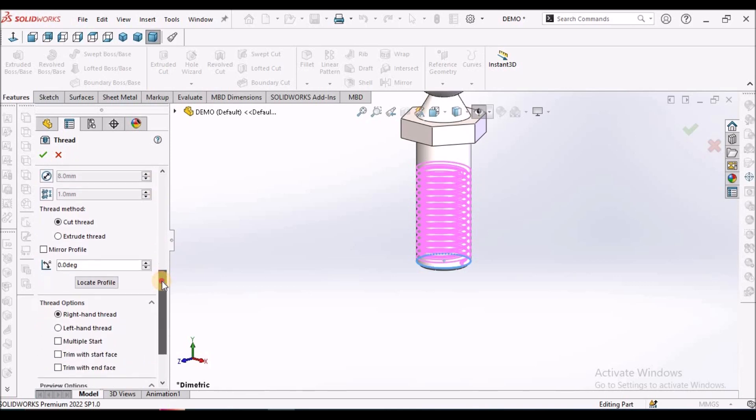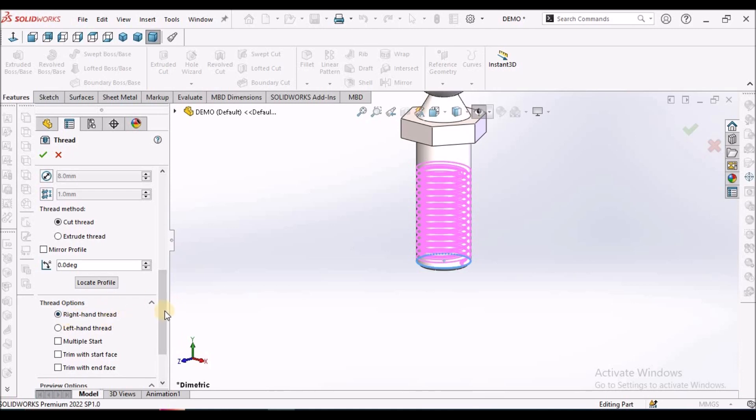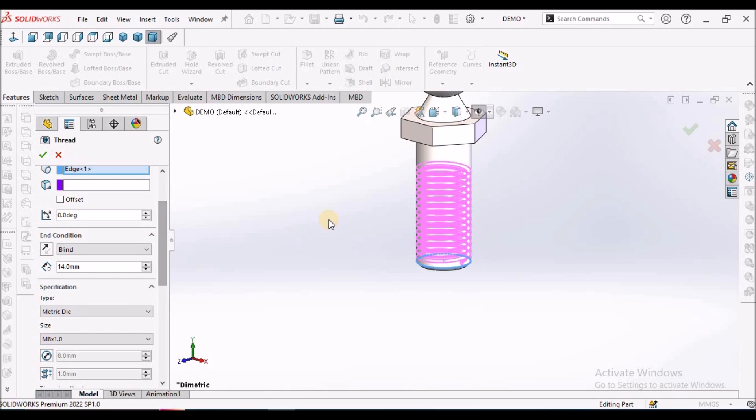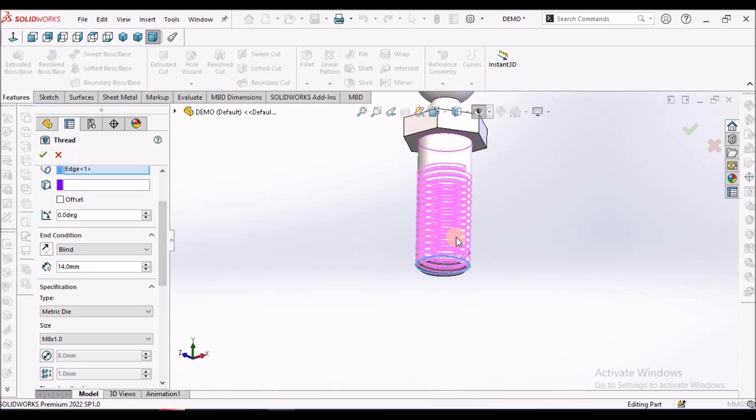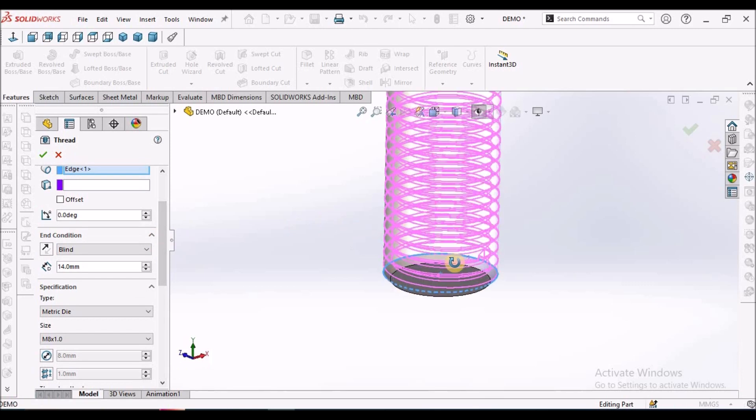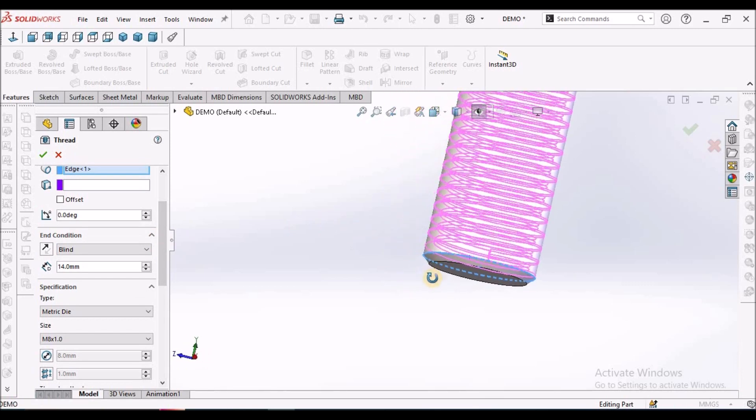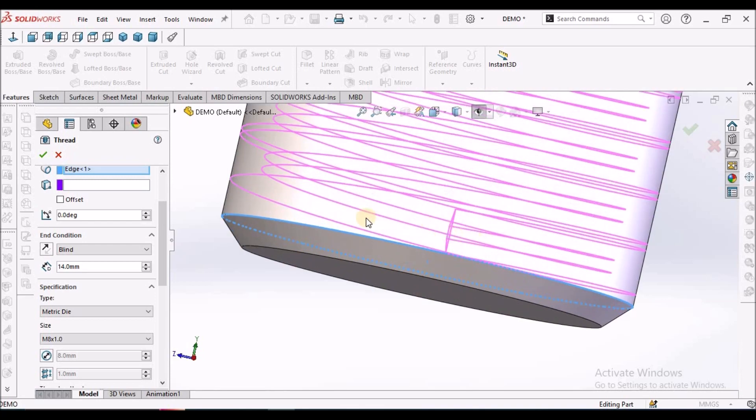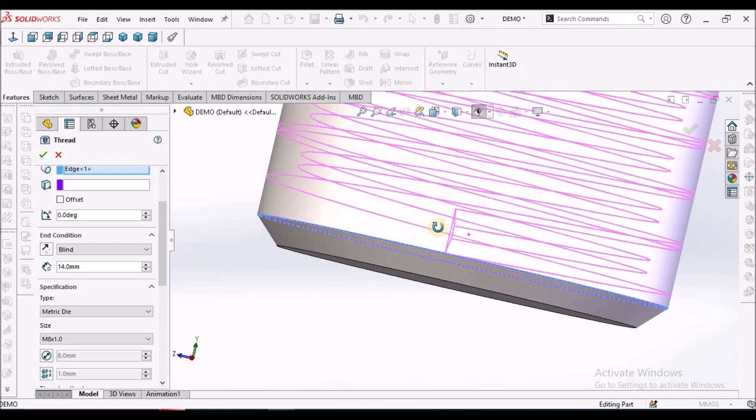Next, we have to select the cut thread instead of extruded thread and it should be right-handed thread. See here. The material is not removed at this location. You can see here.